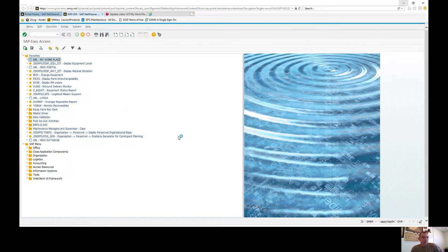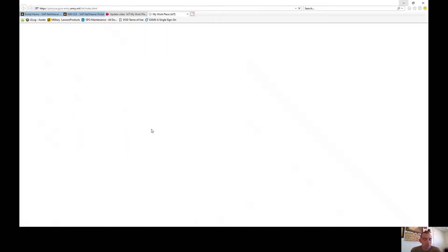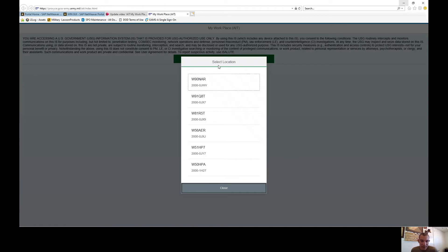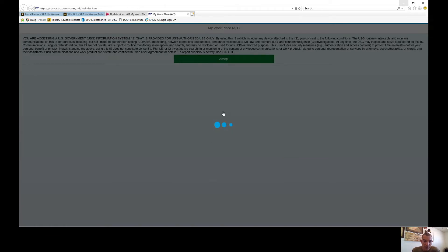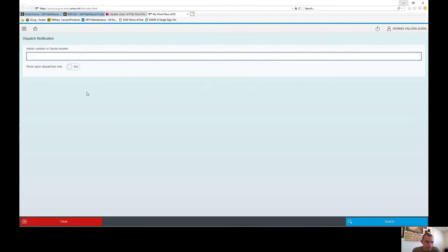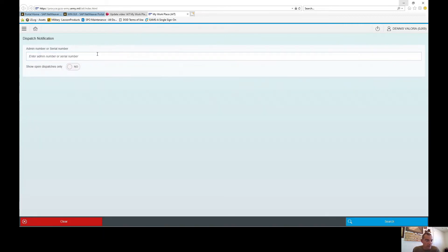You're going to go into my workspace. If you've watched the previous videos we've already done our dispatching. What we're going to do is go to dispatch. You can search for whatever you want but you don't have to. Just click show open dispatches only and execute.